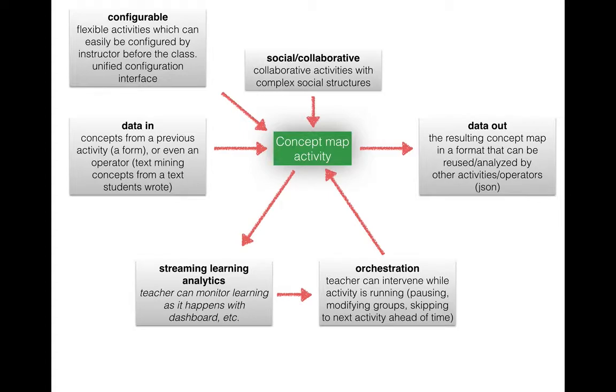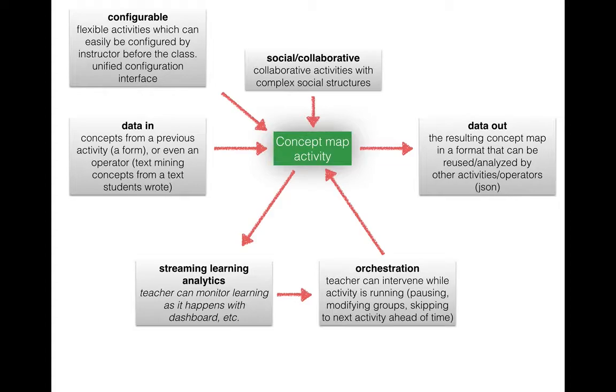This of course adds some complexity because you need to ensure that the tools speak the same data types but when done properly it can enable really new kinds of flexible learning.